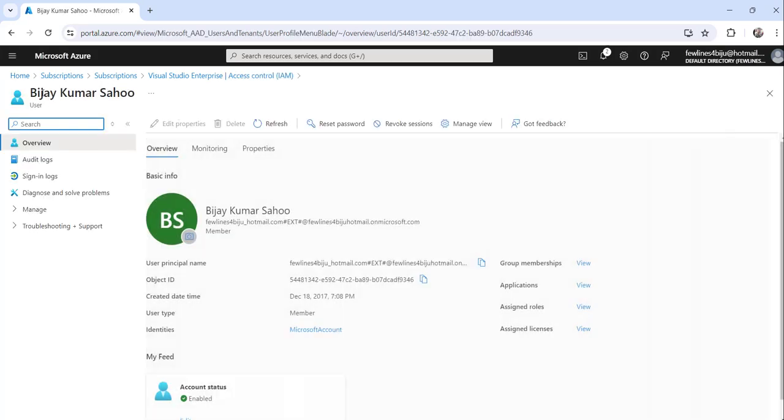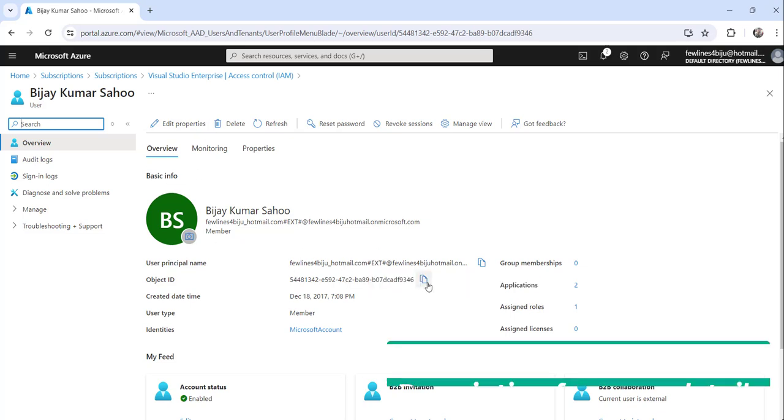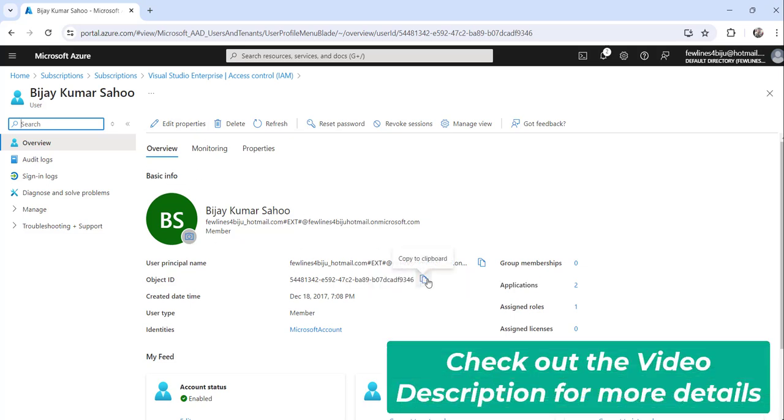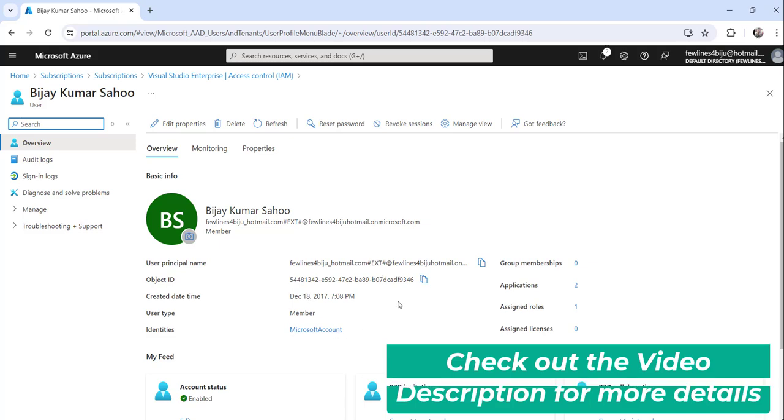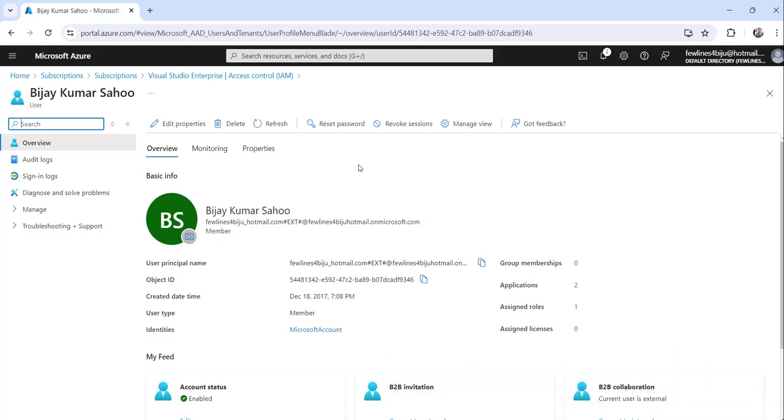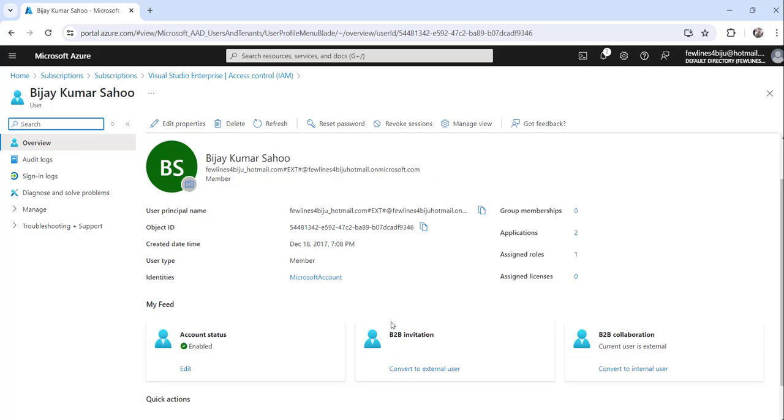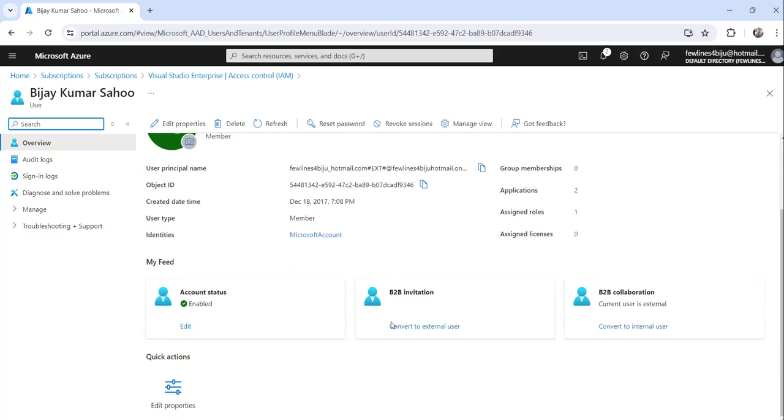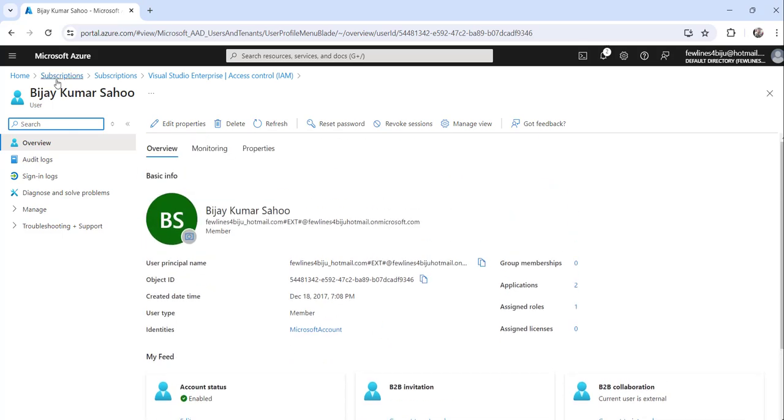If you click on each user it will show all the details of that particular user. His principal name or ID, user type, everything it will show, and the role, everything you can see. So this is how you can add a user to your Azure subscriptions.